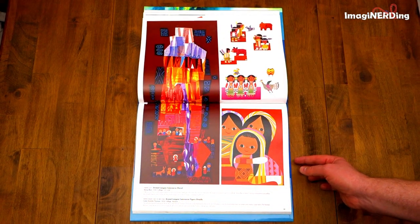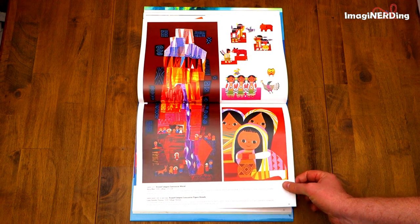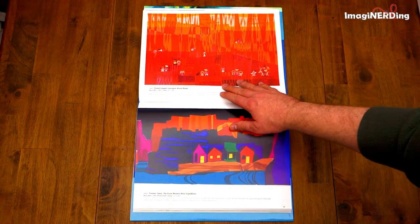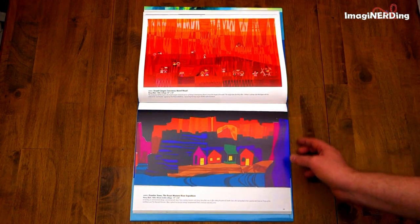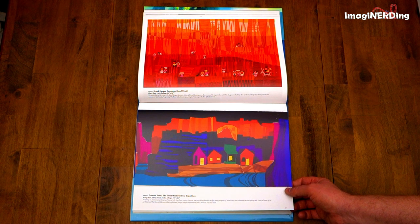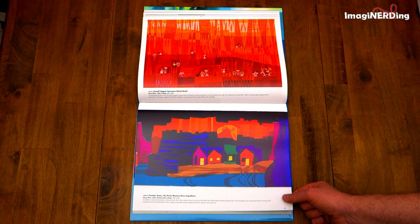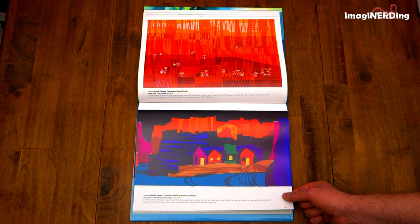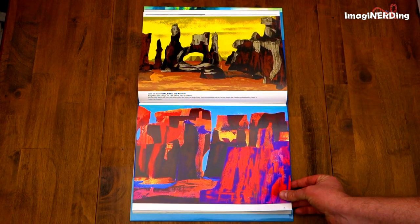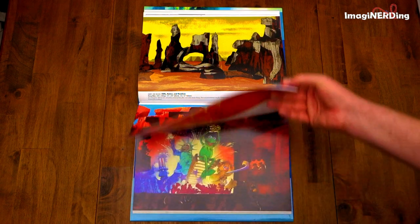The Grand Canyon Concourse Mural and figure details that would have been in that area of the Contemporary Resort. Grand Canyon Concourse Mural detail — a 90-foot tall tile mural. Wow. Frontier Town, the Great Western River Expedition, Mary Blair, 1969. More for the Western River Expedition by Mary Blair — wonderful.